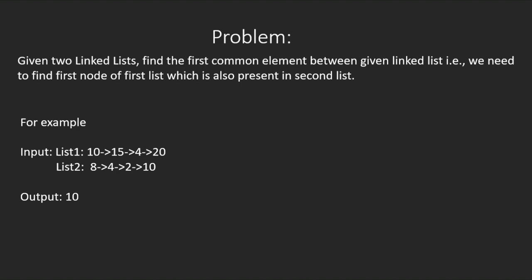For example, if the given linked lists are 10, 15, 4, 20 and in the second list 8, 4, 2, 10, then the output will be 10.